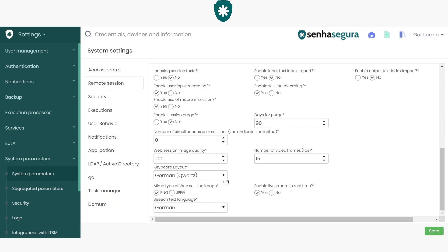In this case, both Keyboard Language and the Session Text Language are set to German. Let's change this to English.